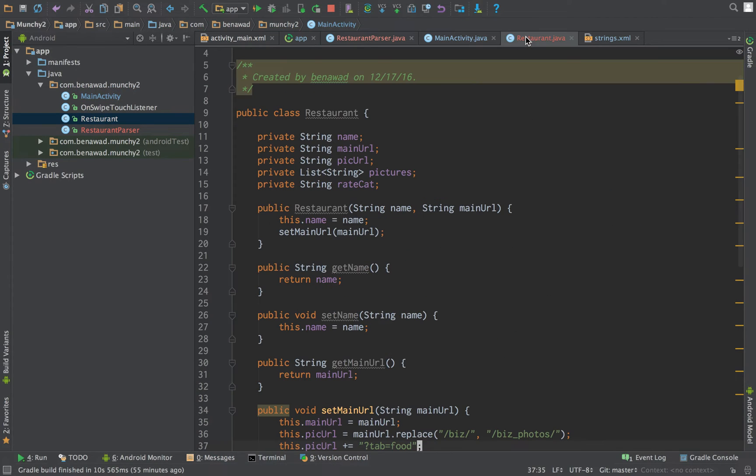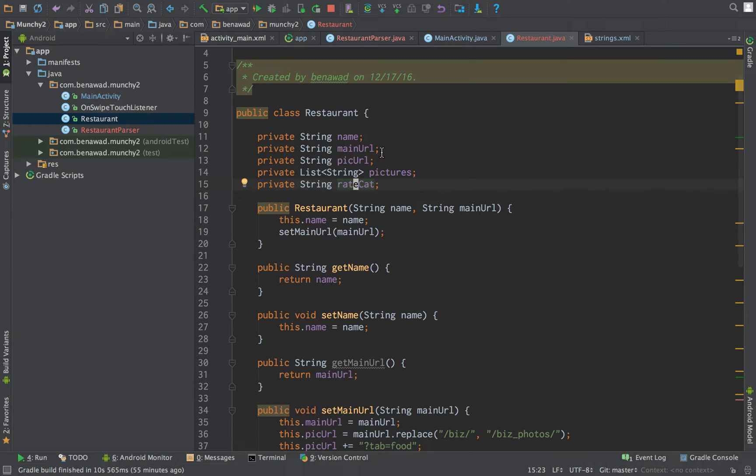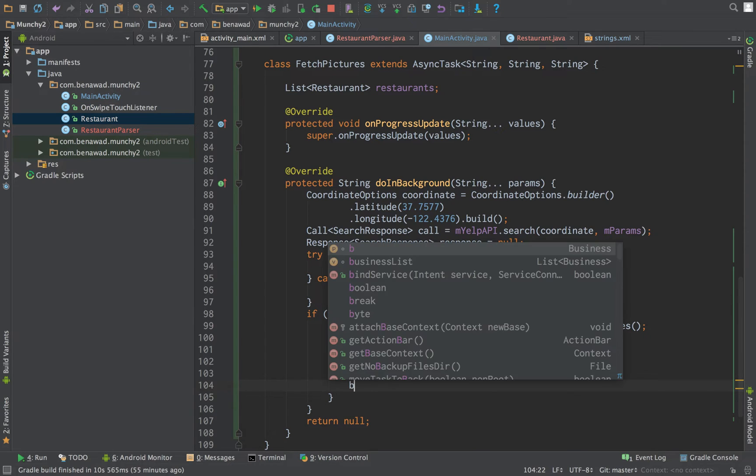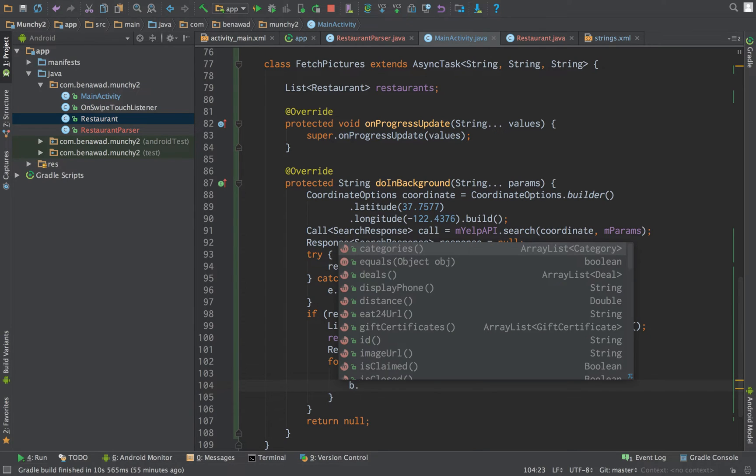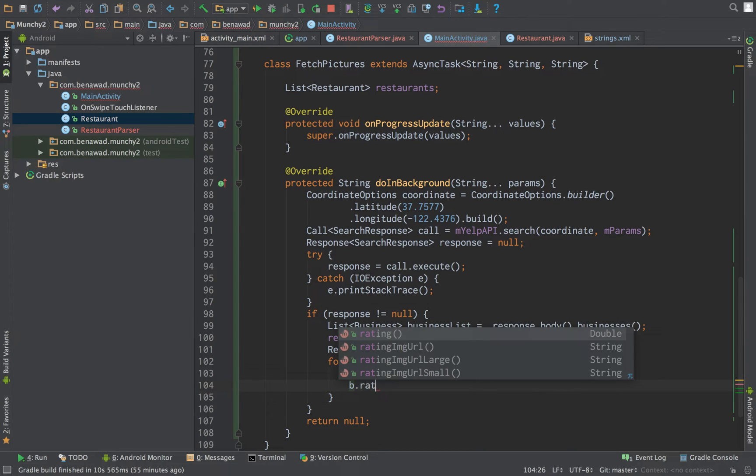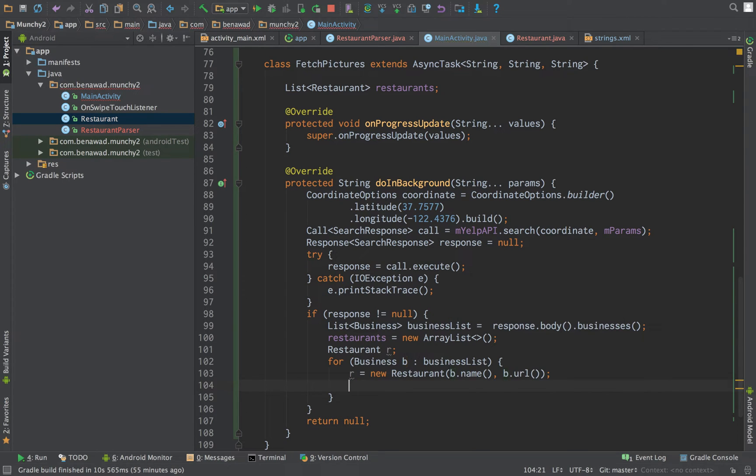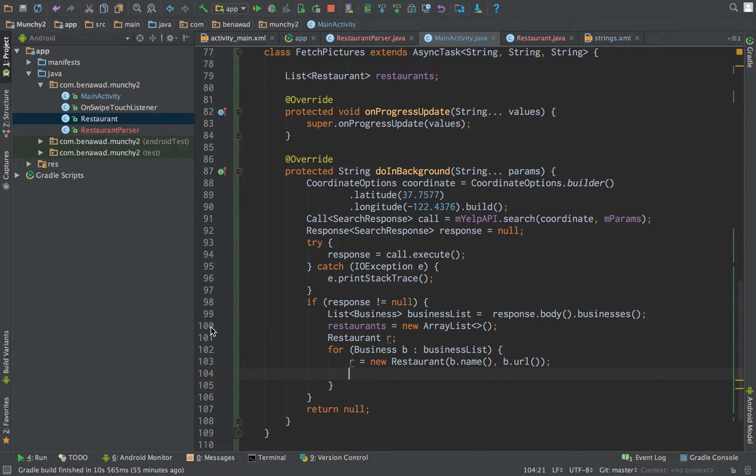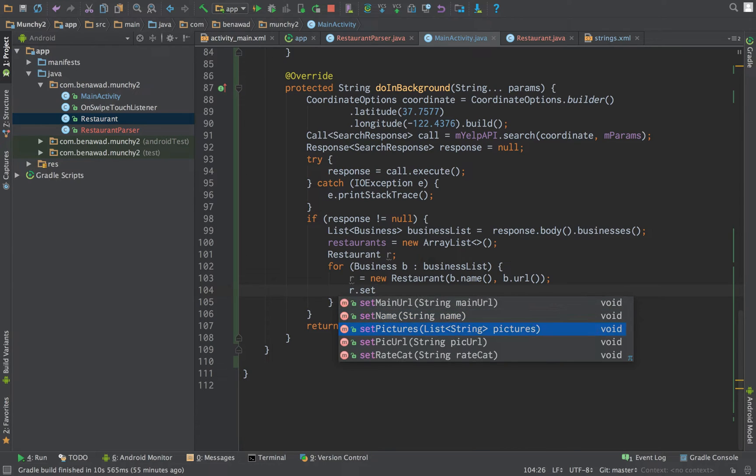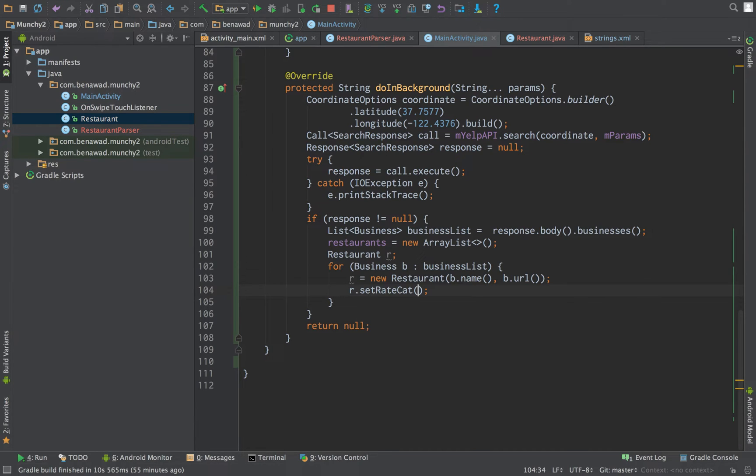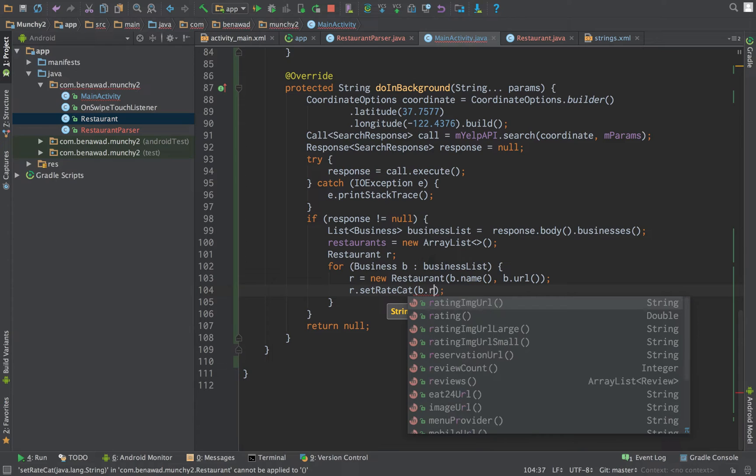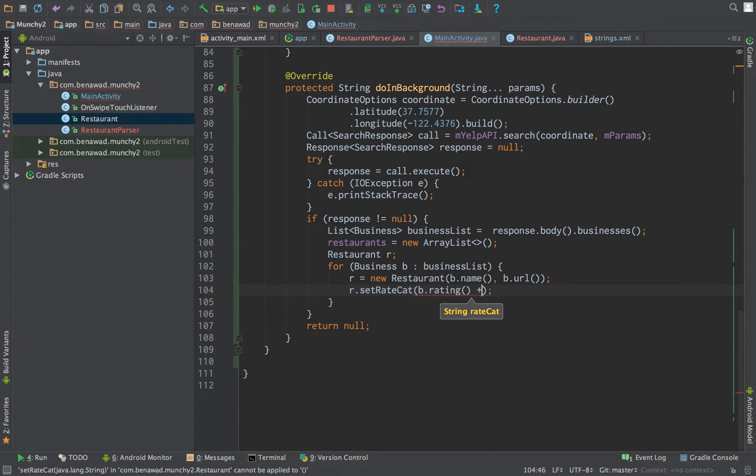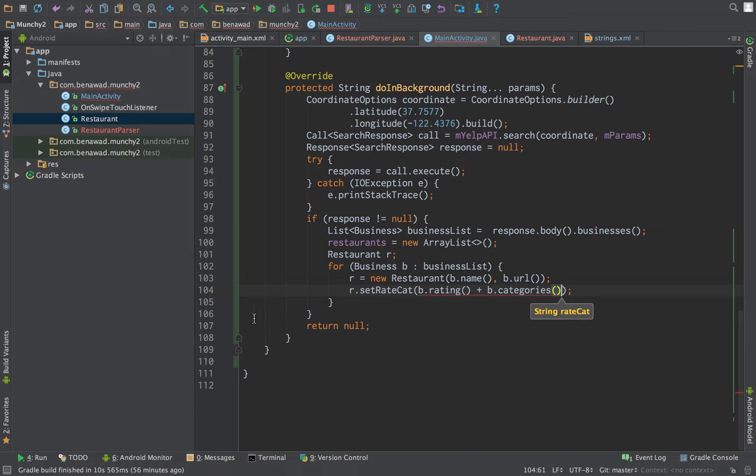Next thing we'd like to do is, if we look at a restaurant, we'd like to set the rating and the categories. If we look at b.categories, we'll notice it's a list of categories. If we look at rating, the rating is a double. So we need to first change, we're going to do r.set rate cat. And what we're going to do is, we're going to do b.rating plus b.categories. Put a space in between them.